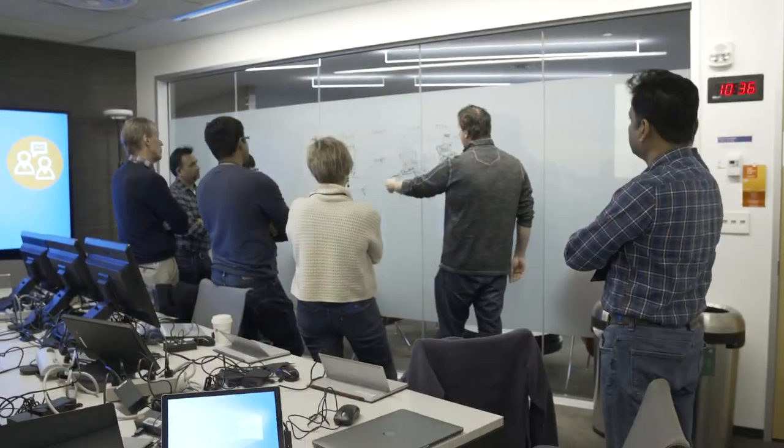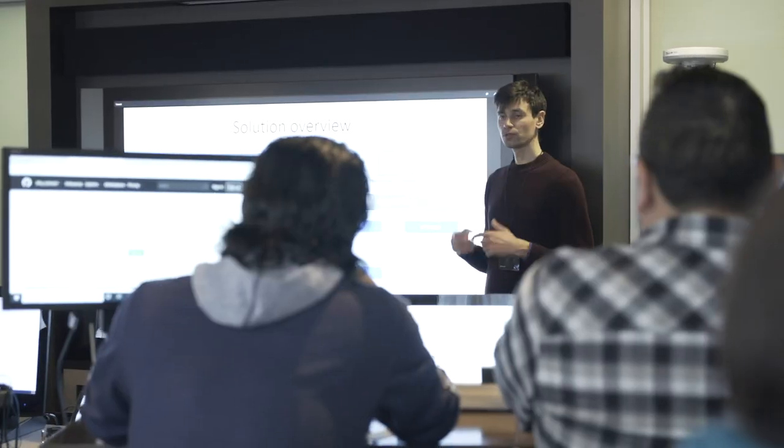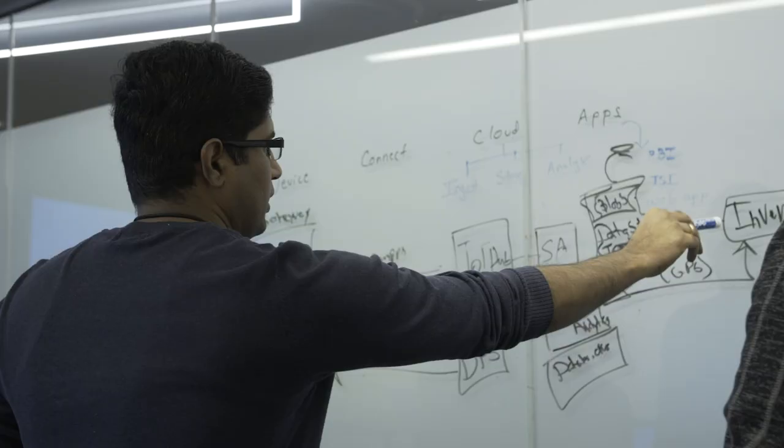We work heavily in emerging industries, so we work closely with Microsoft. They help train us, we help get certified in different areas.